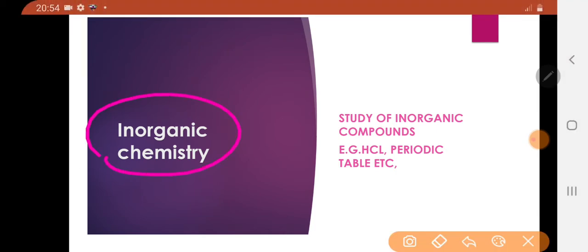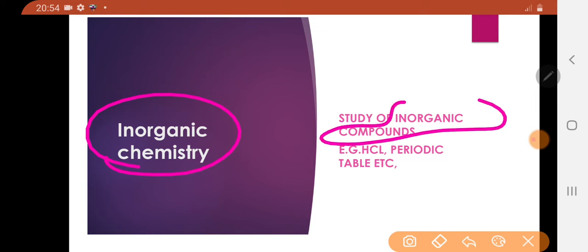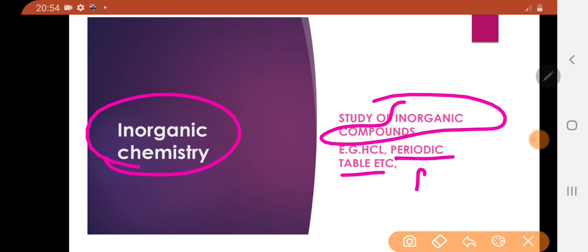Inorganic chemistry. Inorganic chemistry includes the study of inorganic compounds. It includes study of the periodic table, p-block elements, s-block elements, and coordination chemistry.